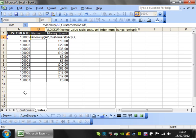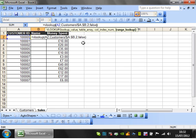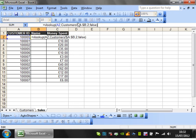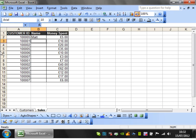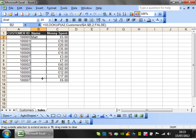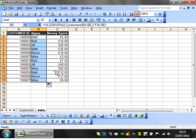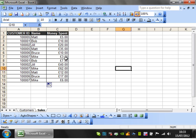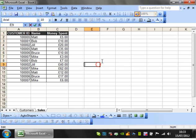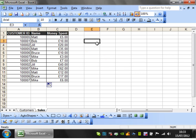Then I'll press comma. It asks for the column index number. I'm looking for name, which is in the second column, so I'll put 2, then finally comma false. If you don't know what I just did, watch my previous tutorial number 10. I'll press enter, and that draws through the name. Drop that down, and it fills in all the names.